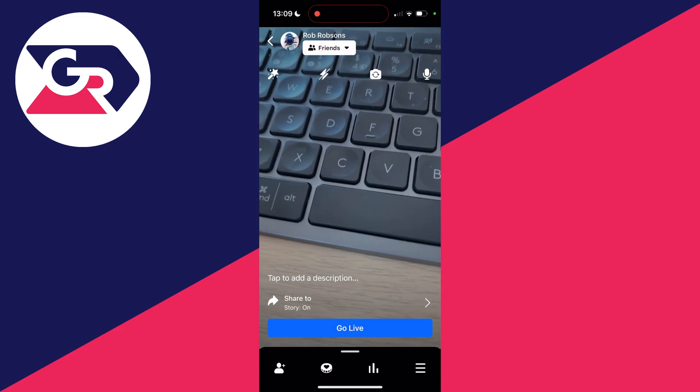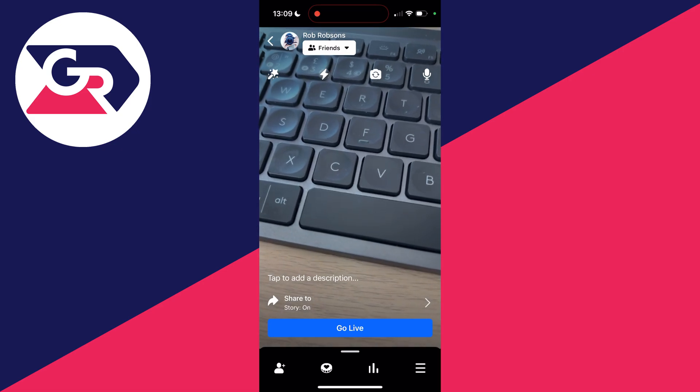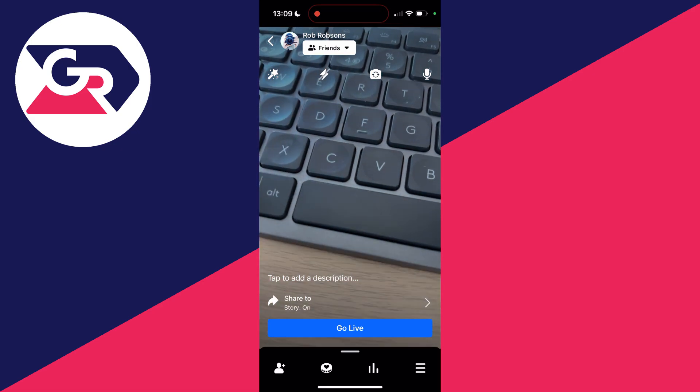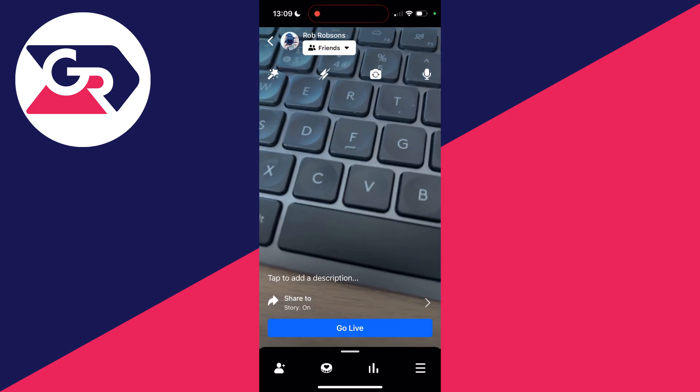You can choose filters over to the left, choose if you want your flash on or off, flip the camera, and there's a mute button over to the right.